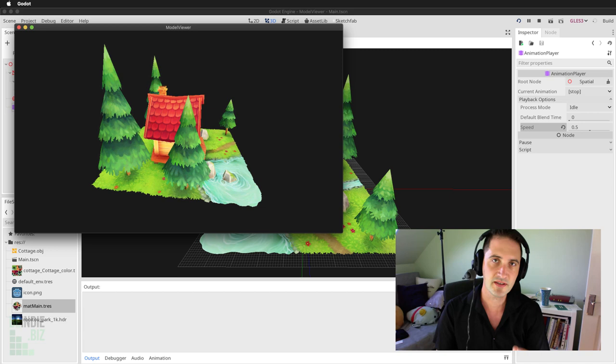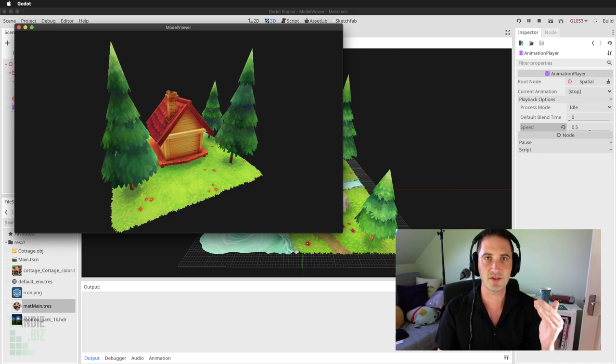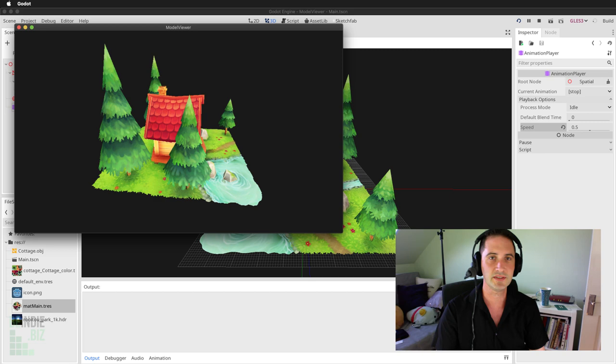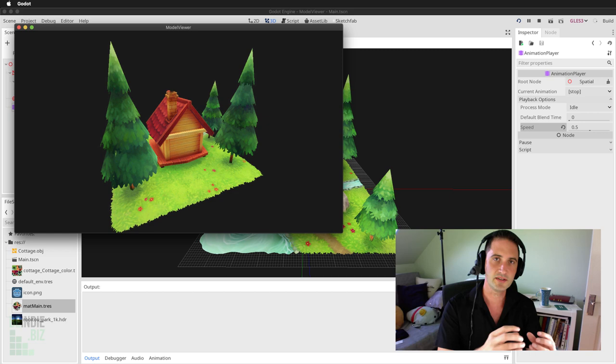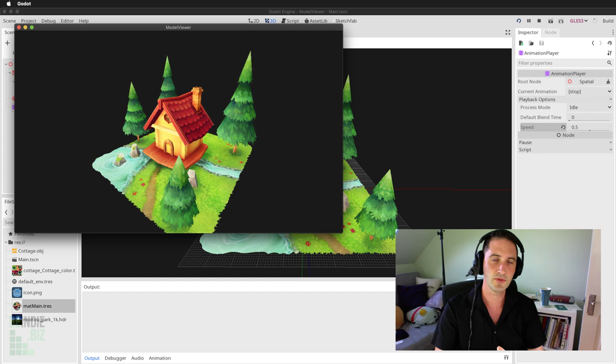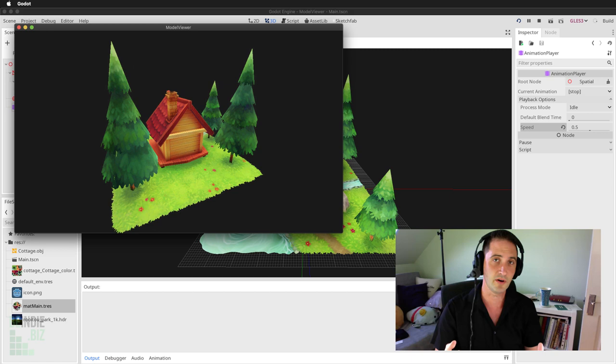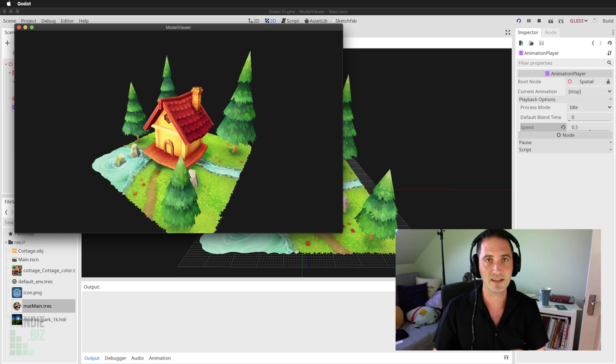Greetings, I'm Alan Thorne and welcome to BND.biz. In this movie we're going to take a step-by-step tutorial on creating this scene that you can see in front of you. We're going to begin from the ground up in creating this diorama scene where you can rotate around a model and preview a complete scene directly inside the Godot engine.